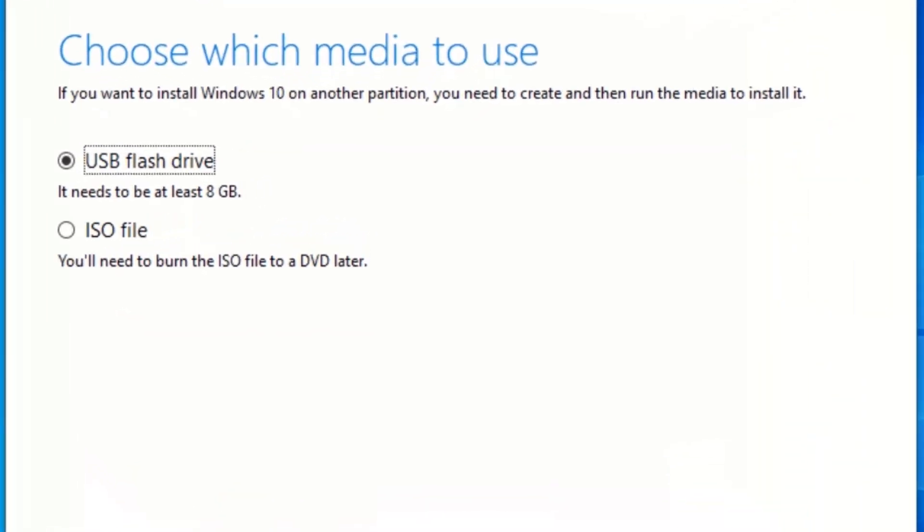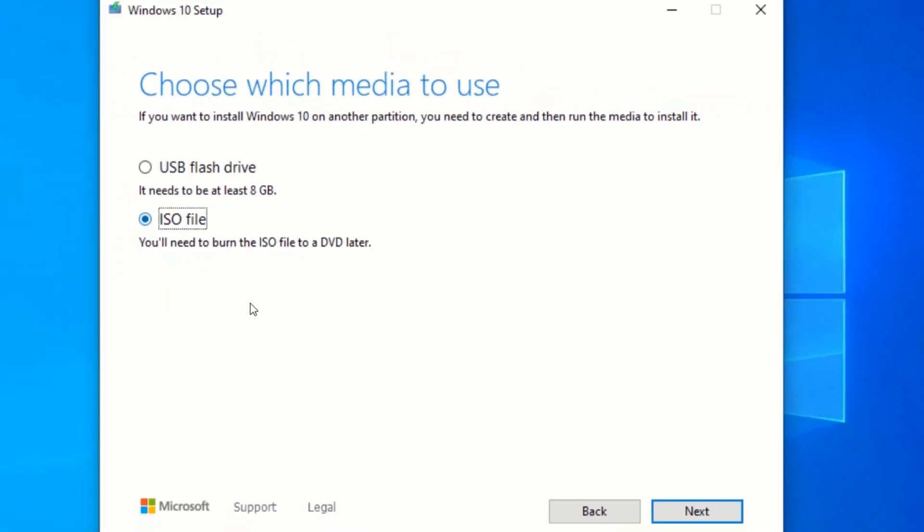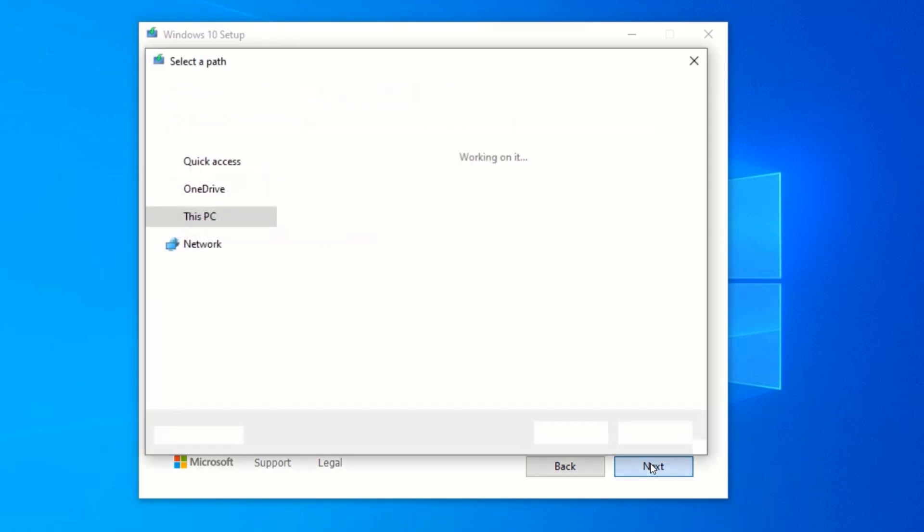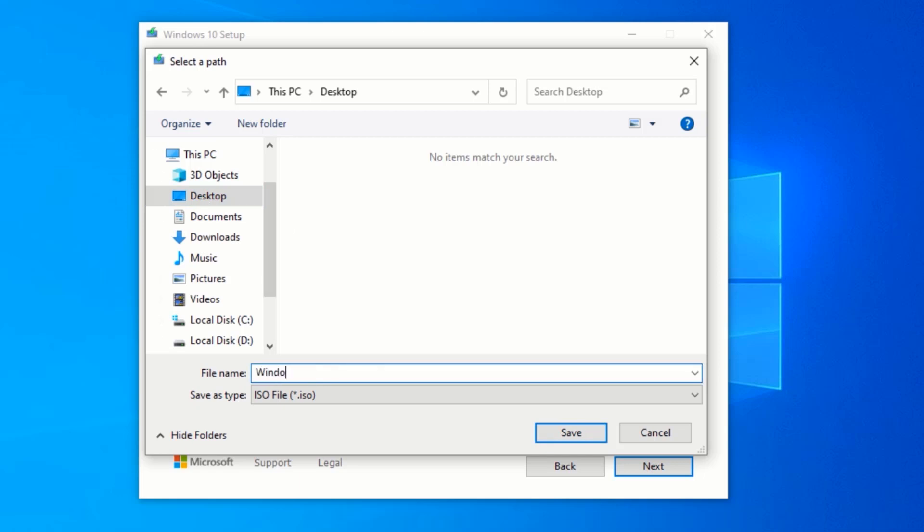Select ISO file in order to save the Windows 10 in your PC, which you can use later on. Click on Next and select the location where you want to save your Windows 10 ISO file. In my case I will select Desktop. Type the name you want to give to your ISO file. I will name mine Windows 10. Click on Save.